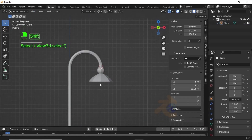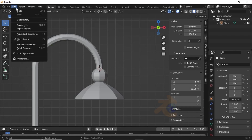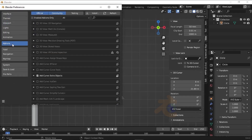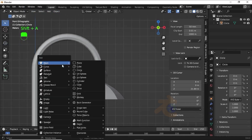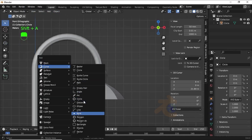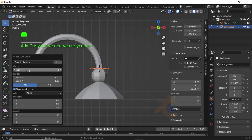Now we have to make the next part. First we need to enable an add-on, so click on Edit, then Preferences, click on Add-ons and search for Extra Curves and enable it. Now press Shift+A, under Curve scroll down.